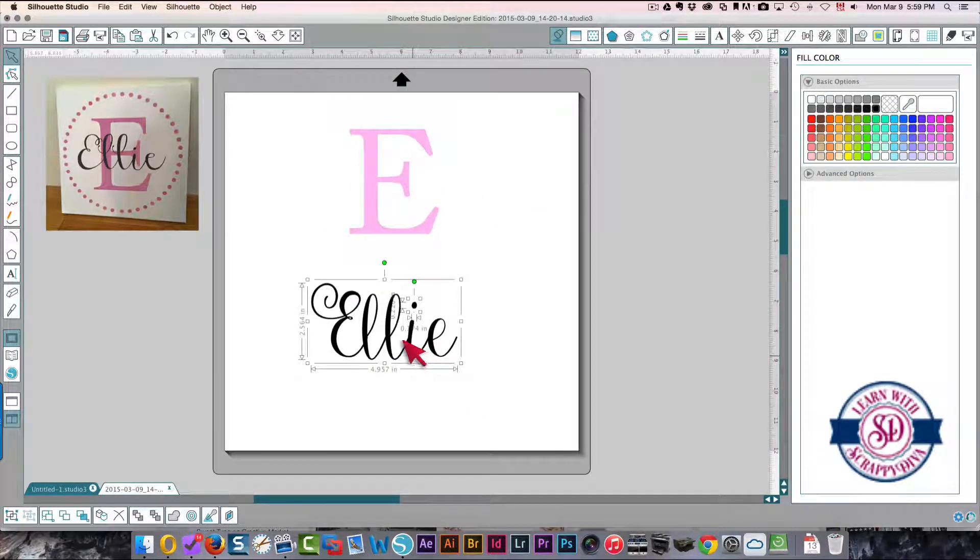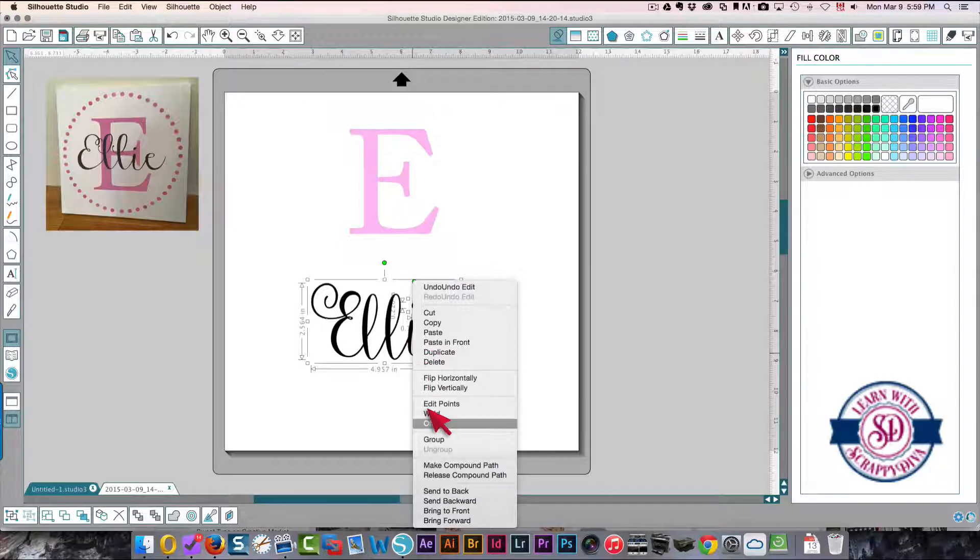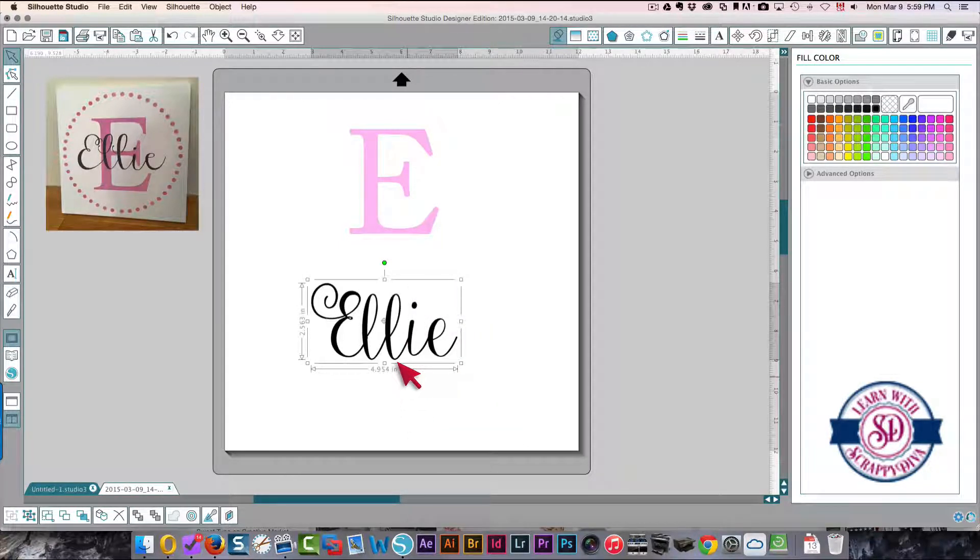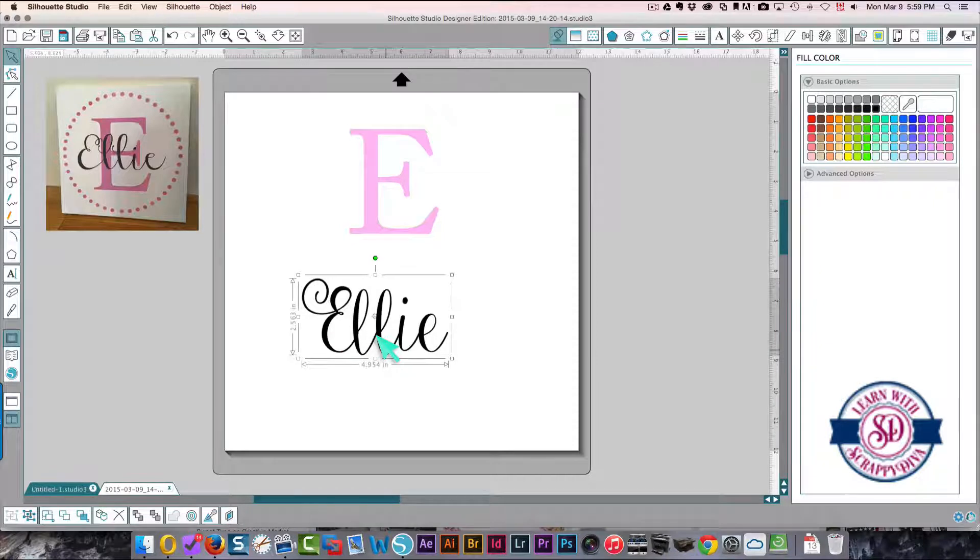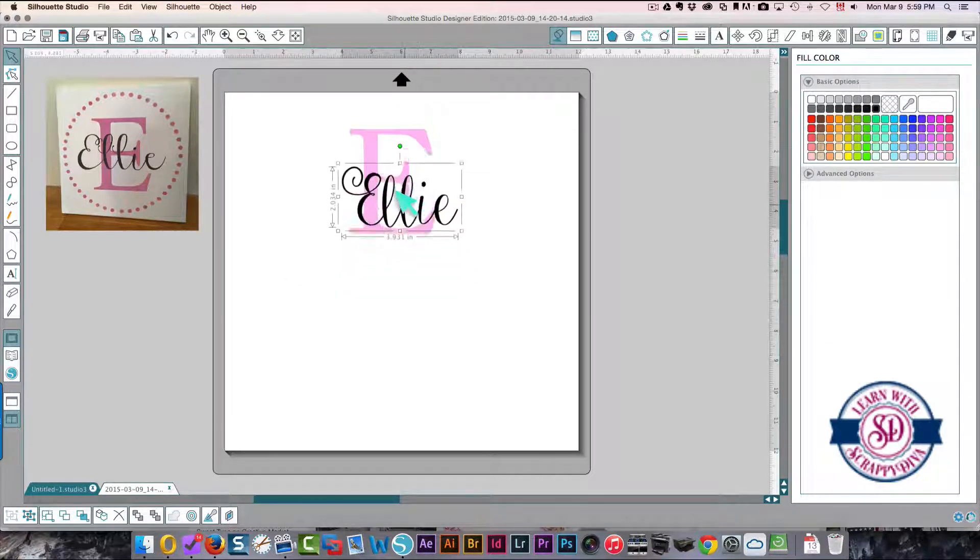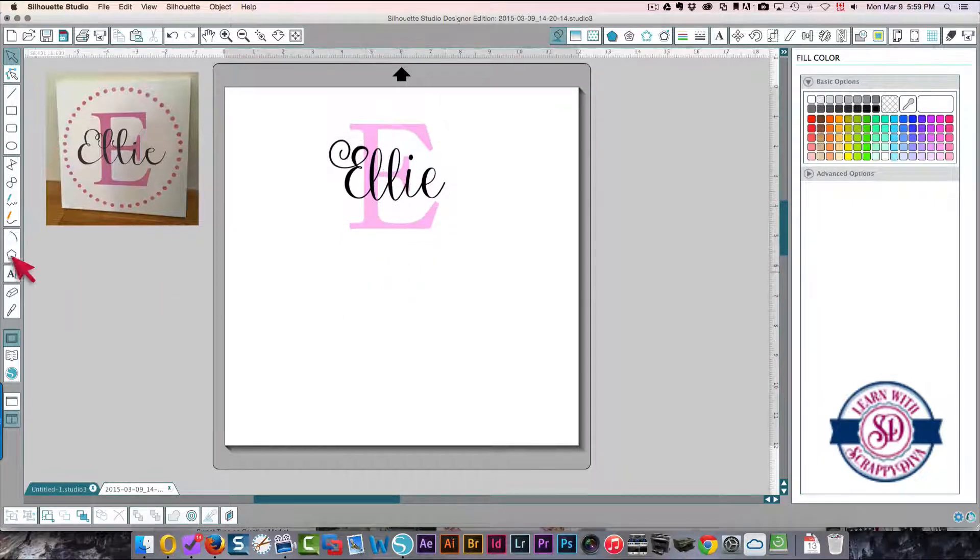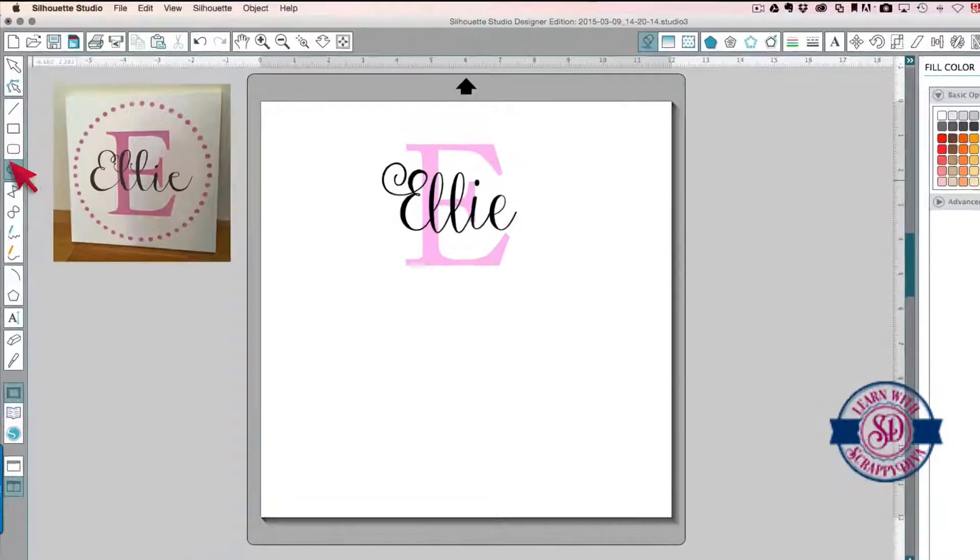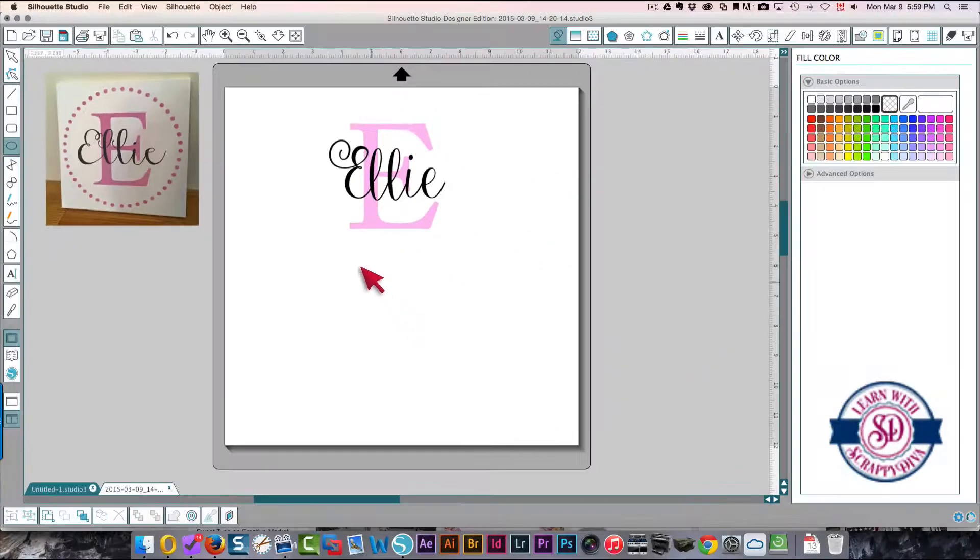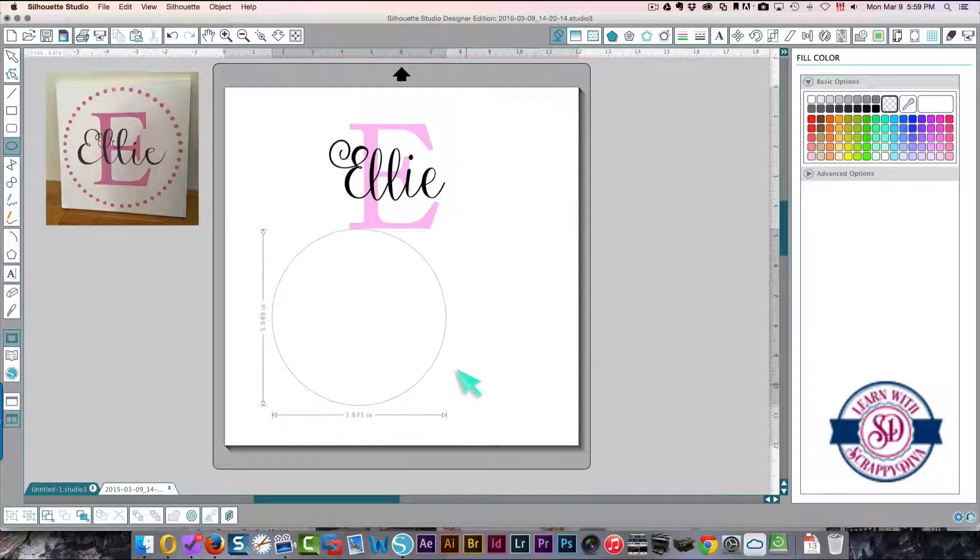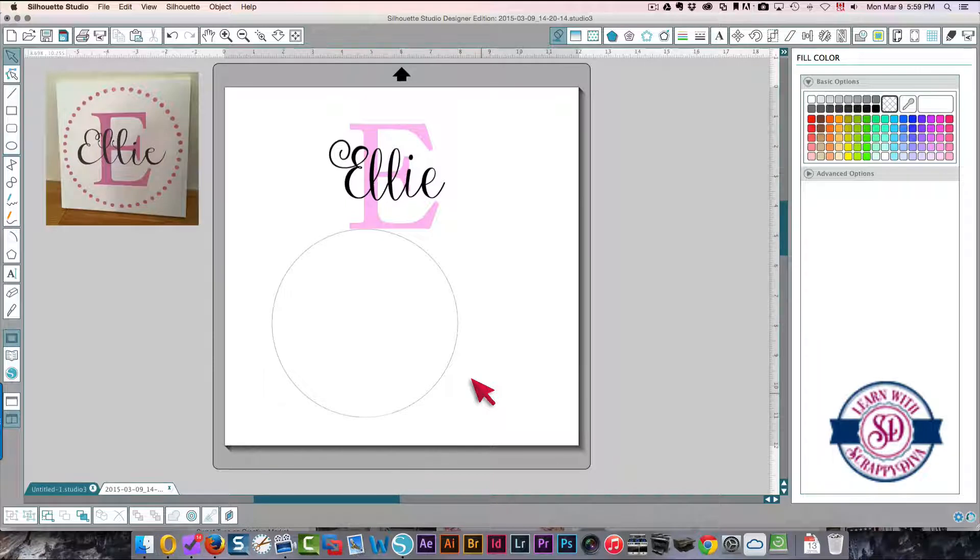Just want that a little bit smaller so it fits on the E nicely, sort of similar to the photo. And now here comes the fun part - click the ellipse tool, hold down my shift key, draw out a circle, let go of my mouse and then let go of my shift key.